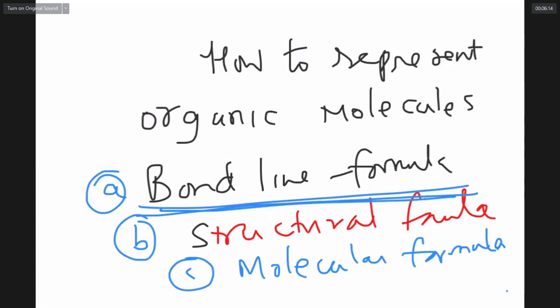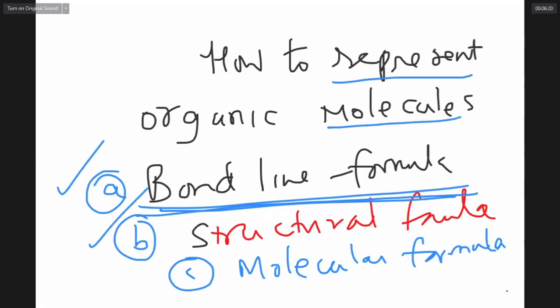Today we have to learn how to represent organic molecules. There are three ways: bond-line formula, structural formula, and molecular formula. Before you go there, you should know some fundamentals.